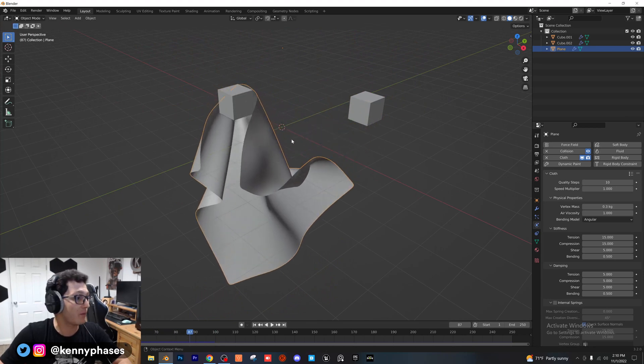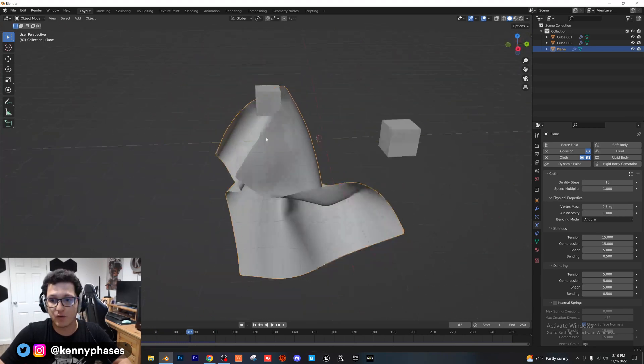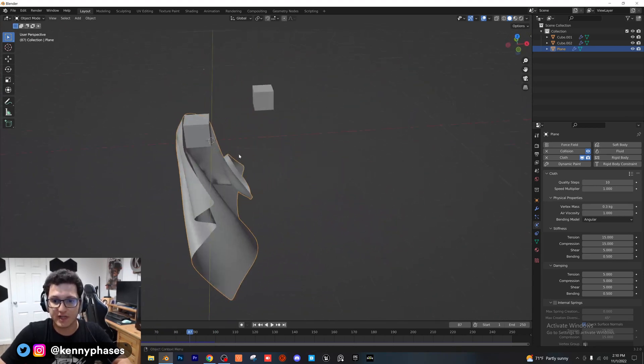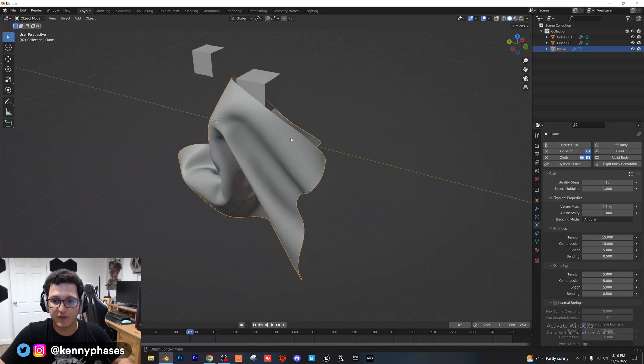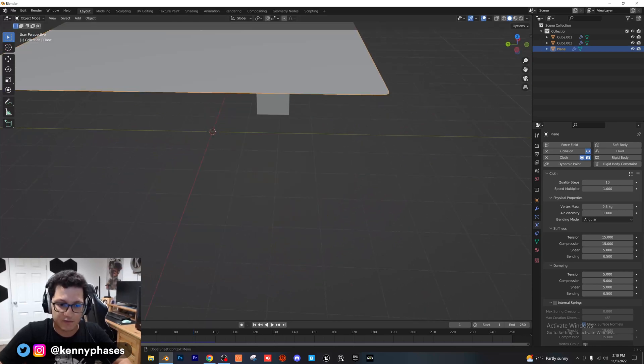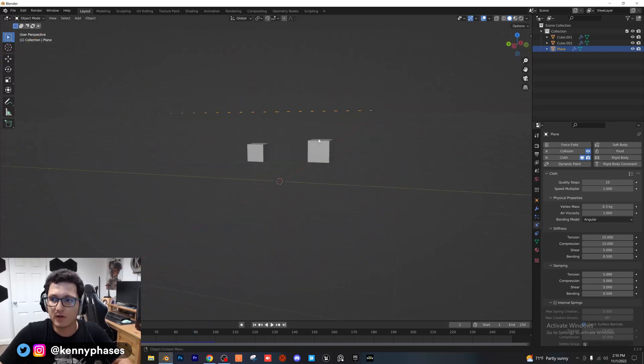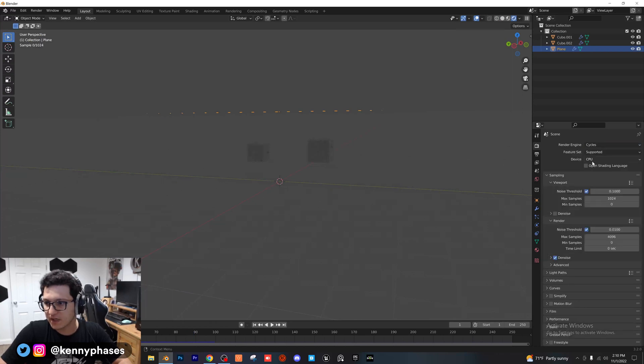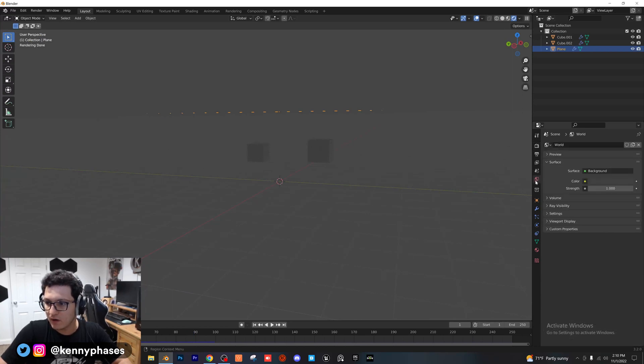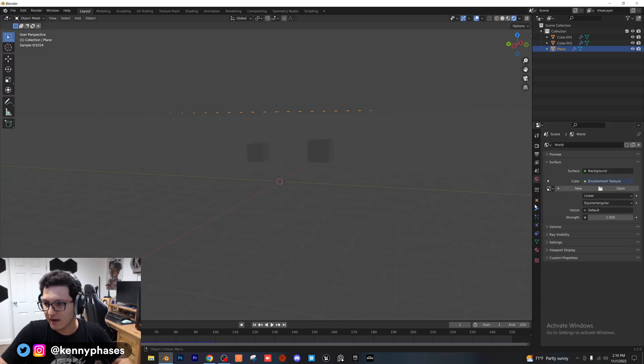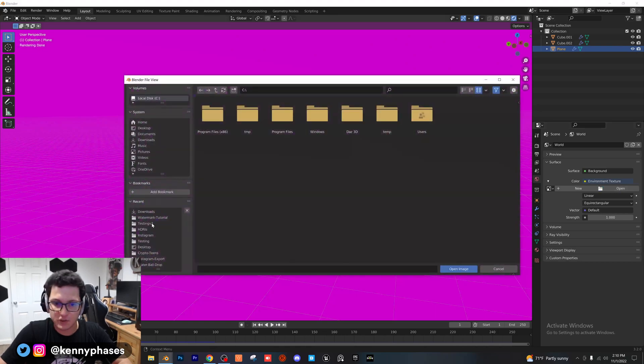Again, you guys can apply whatever material you want to this. I'm just doing this for the sake of the tutorial. But if you wanted to, you could go back to frame zero. I'll go ahead to our rendered view. I'll just switch to cycles, GPU real quick. I'm just going to add in a quick HDRI environment texture here.